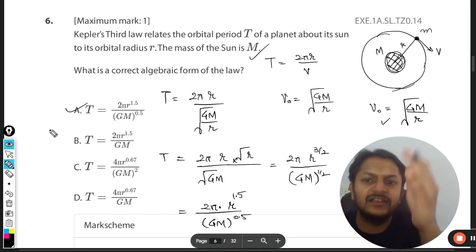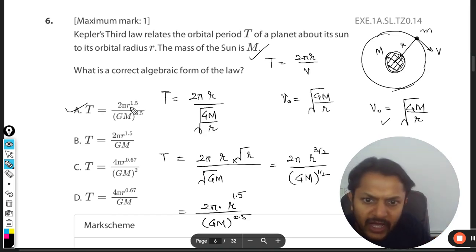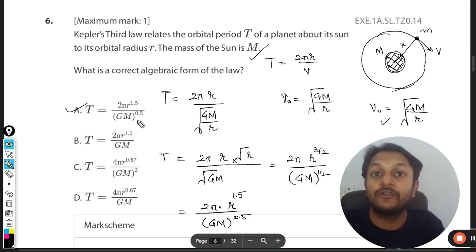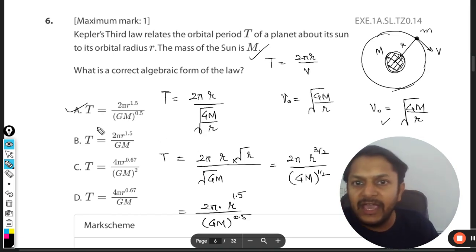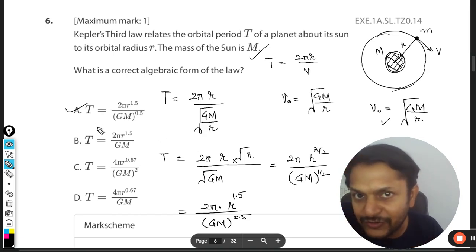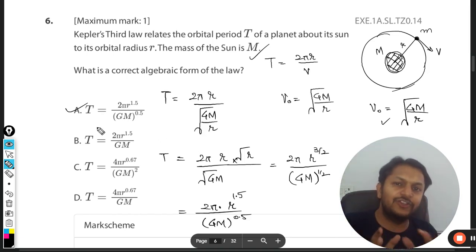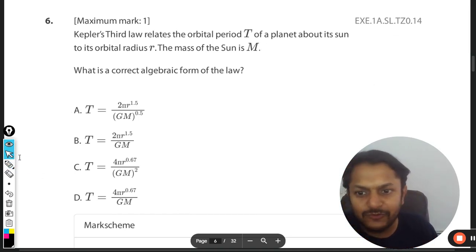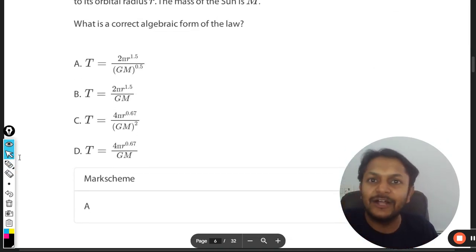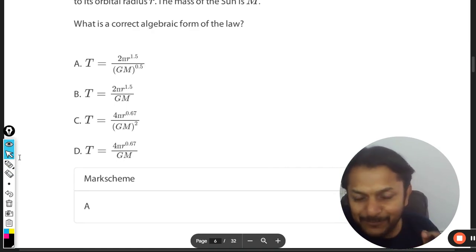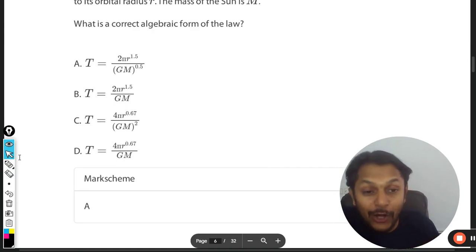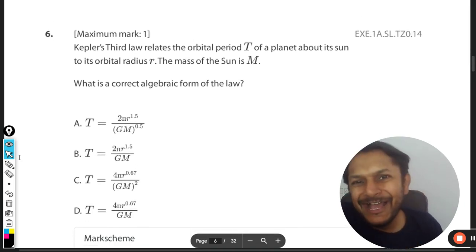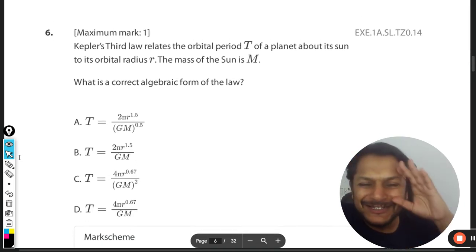So the answer is clearly A: T = 2π r^1.5 / (GM)^0.5. Let us verify with the mark scheme — and yes, the answer given is A. I hope everything is clear. Sorry for the background noise. All the best!